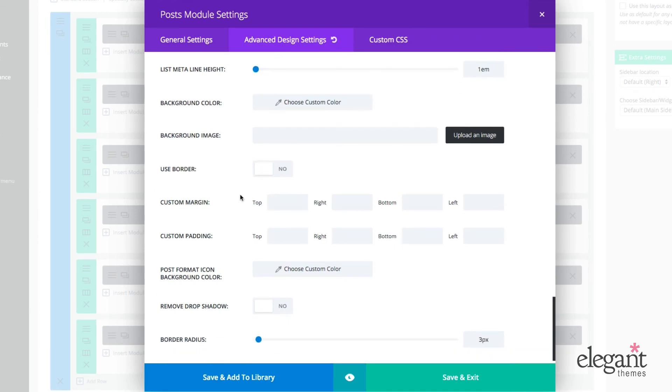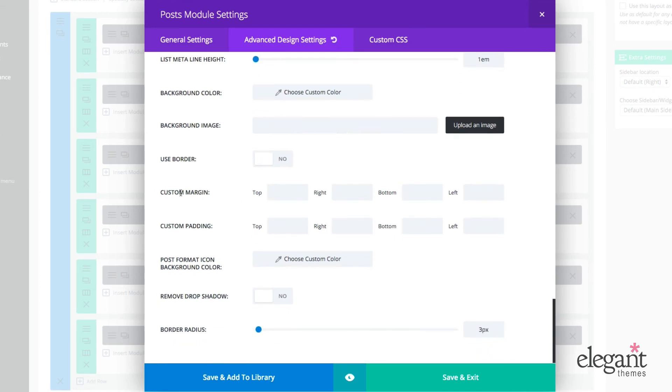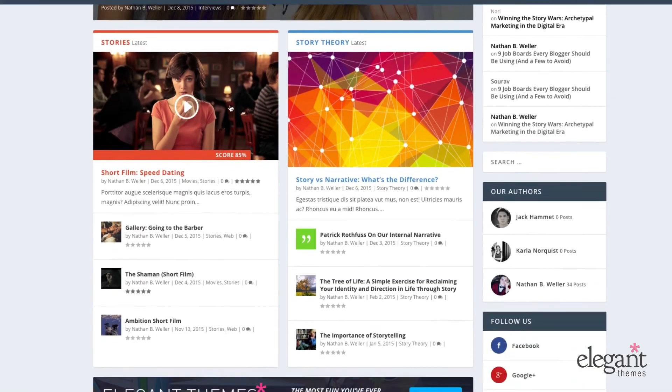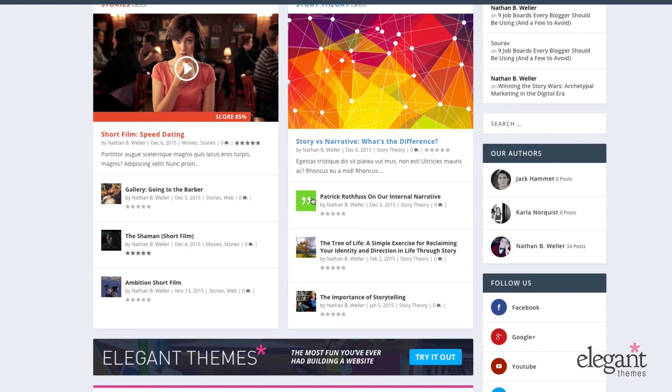You can choose to put a border on it. And we can adjust our margins and our padding just by entering in the number of pixels here. We can also choose to change the post format icon. So an example of that would be this right here.